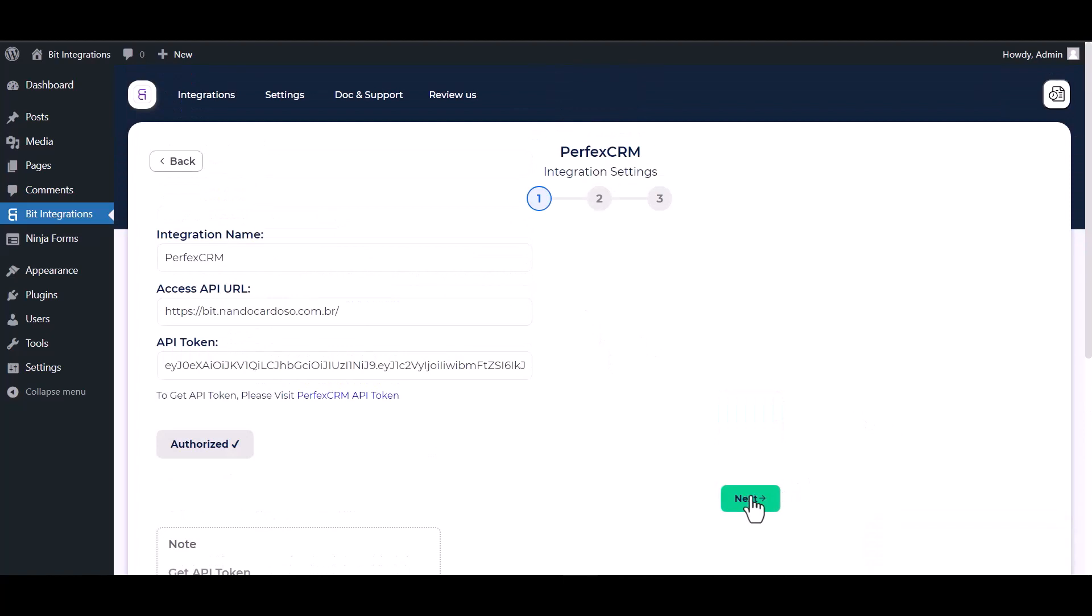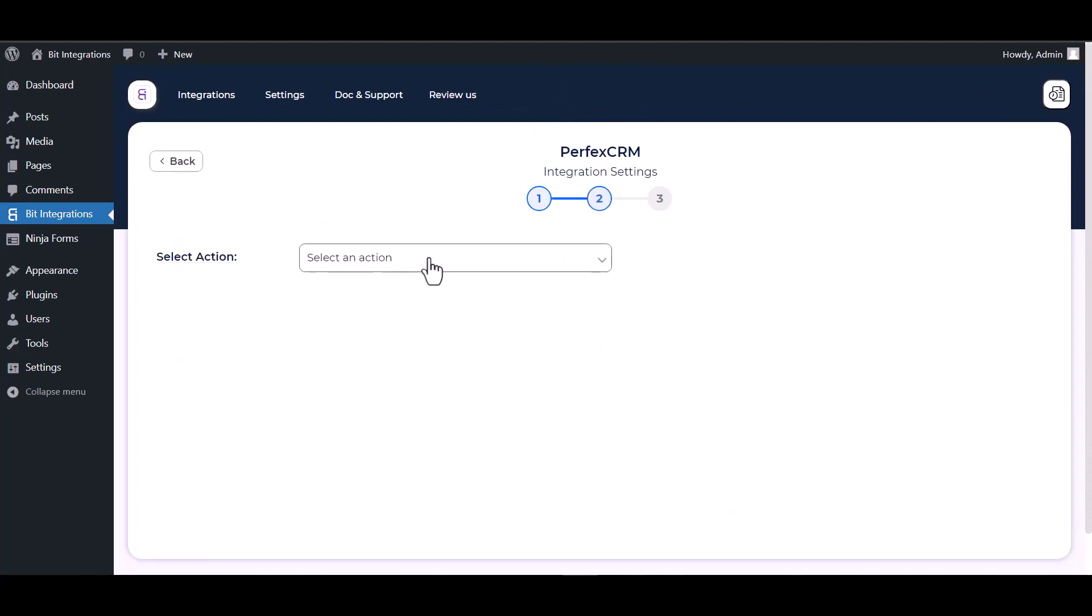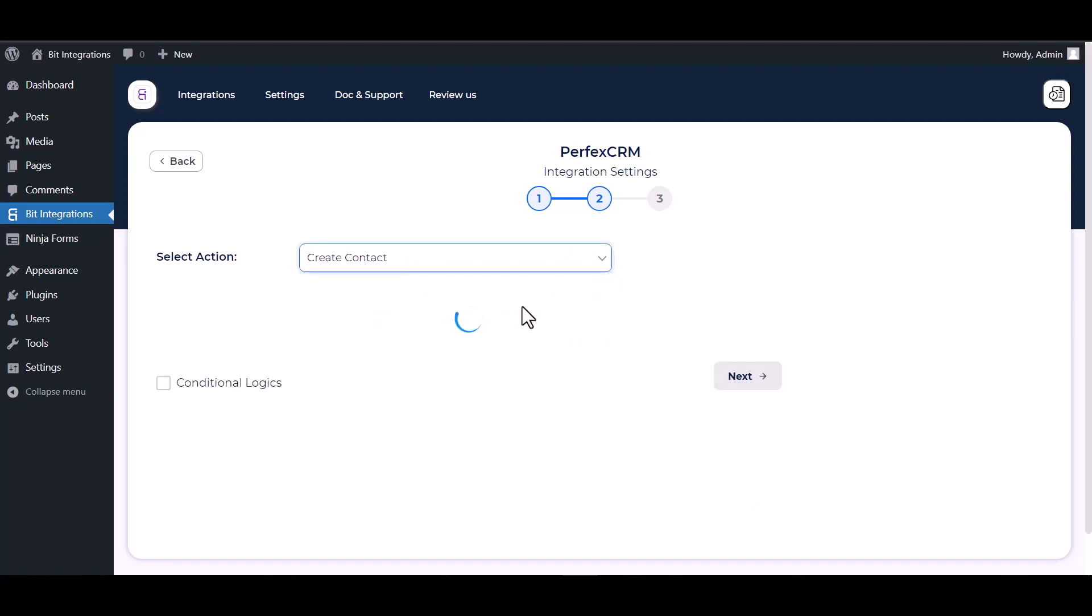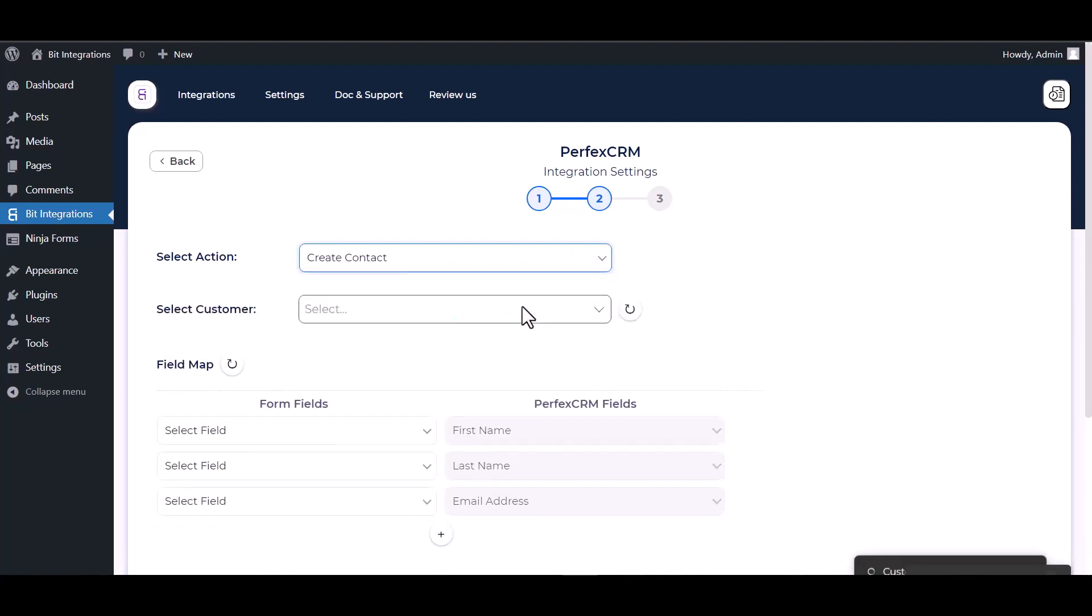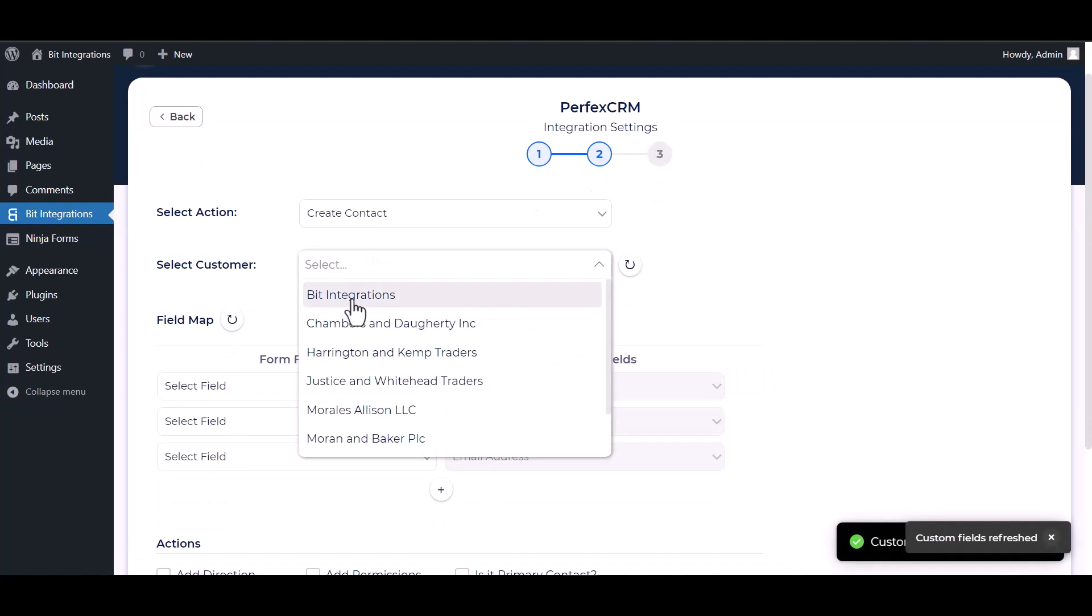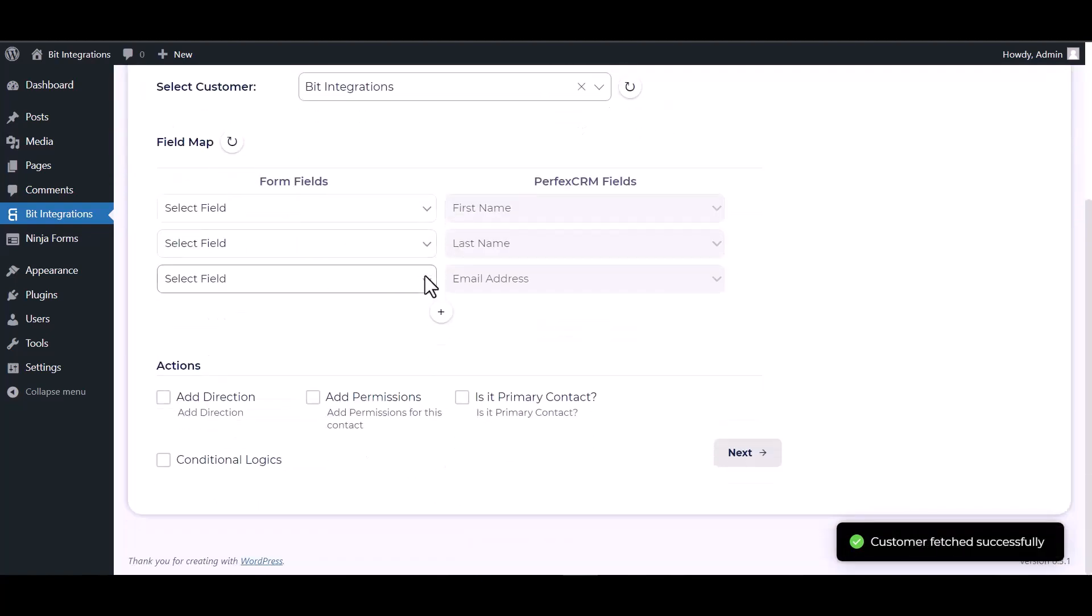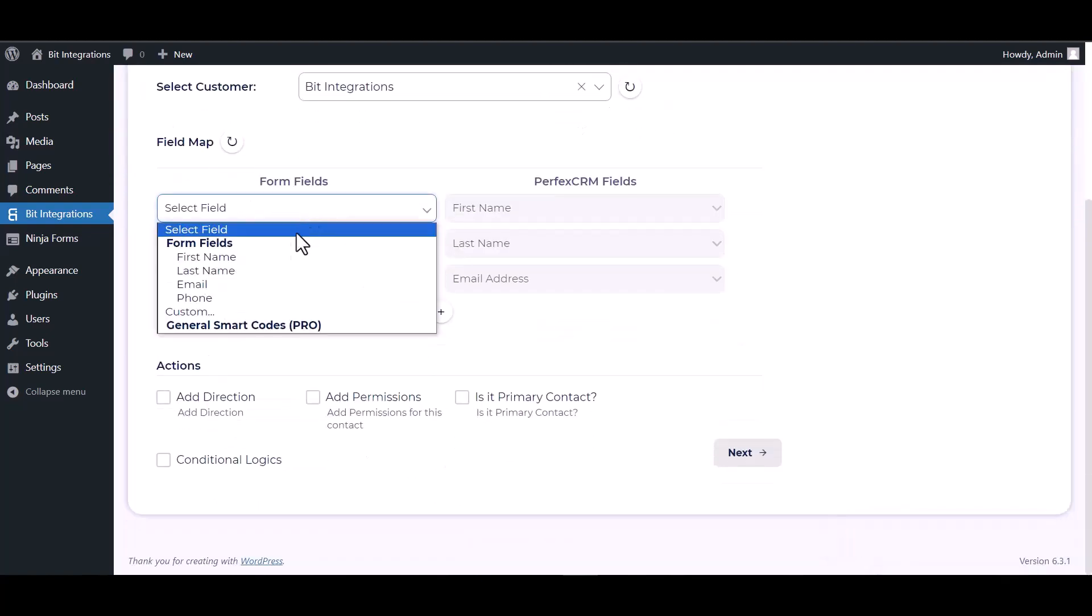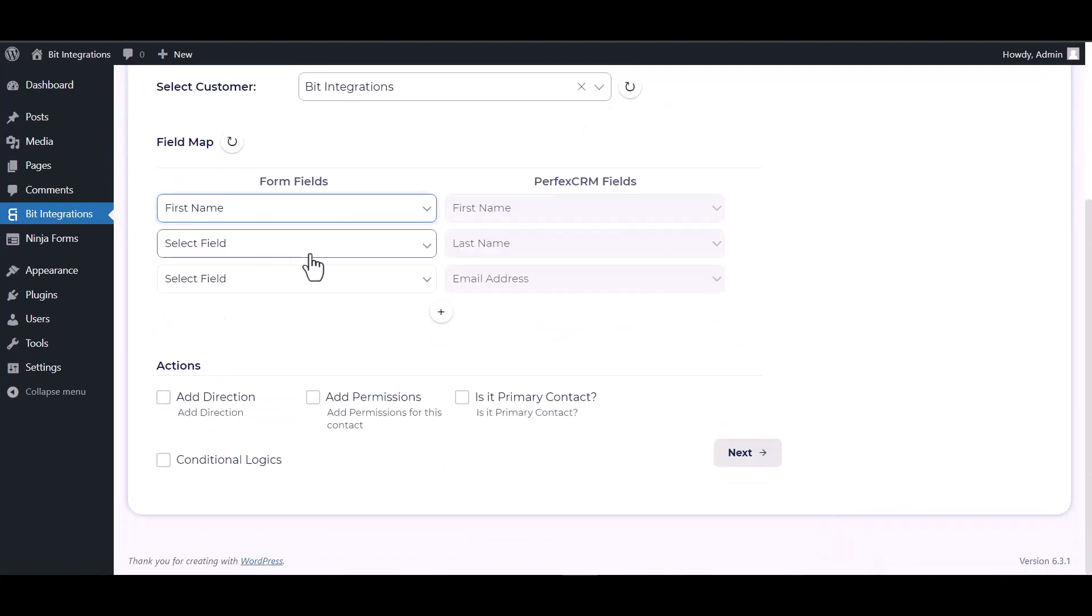Next, choose an action. Choose a customer. Map the respective fields.